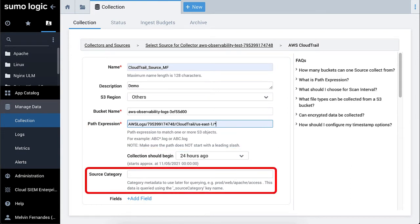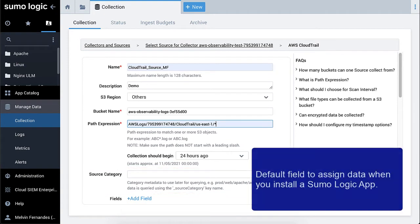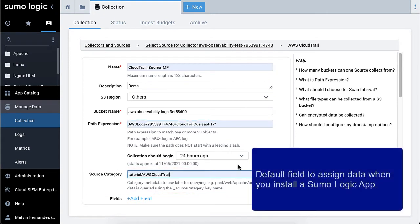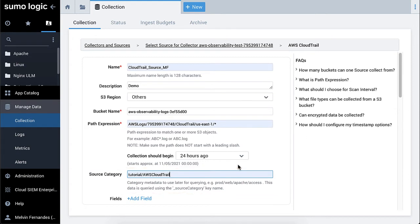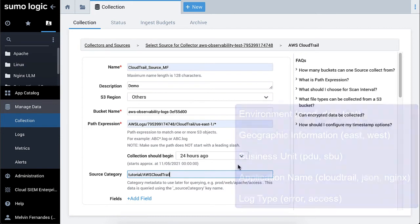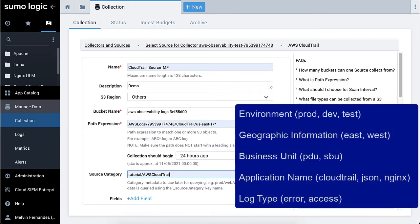Now you need to create a tag for the output of data from this source to tag in the metadata, called a source category. This is the default field for assigning data when you install a Sumo Logic app. Specify a logical source category name, such as underscore source category equals tutorial slash AWS CloudTrail, so that you will be able to find what you need in your searches later. You can specify useful information in the source category, such as environment, geographic information, business unit, application name, or log type.